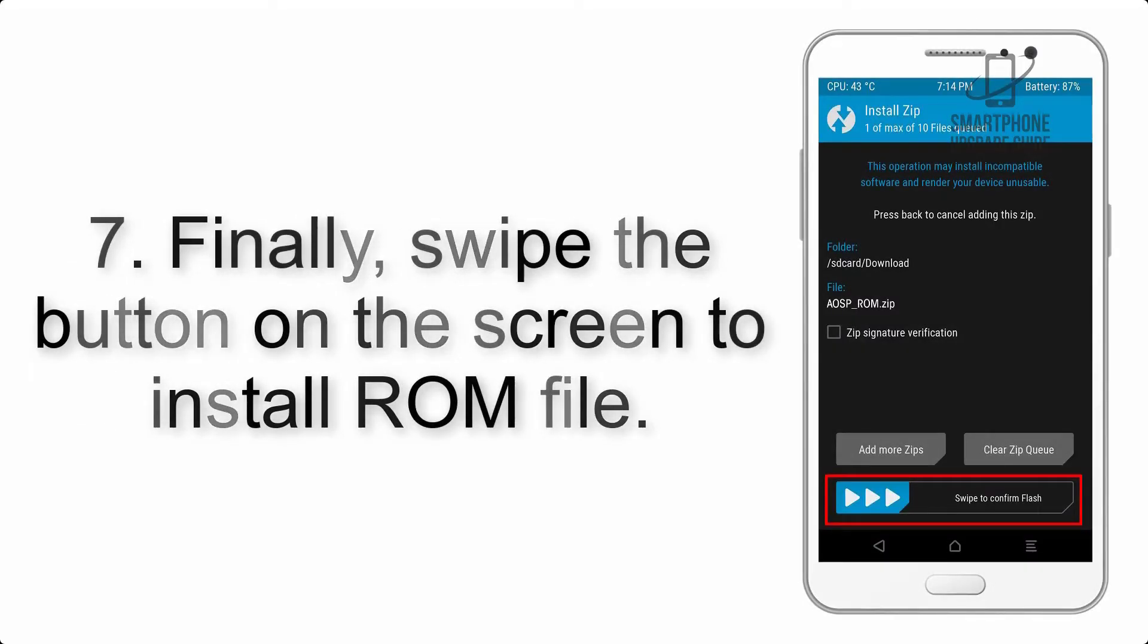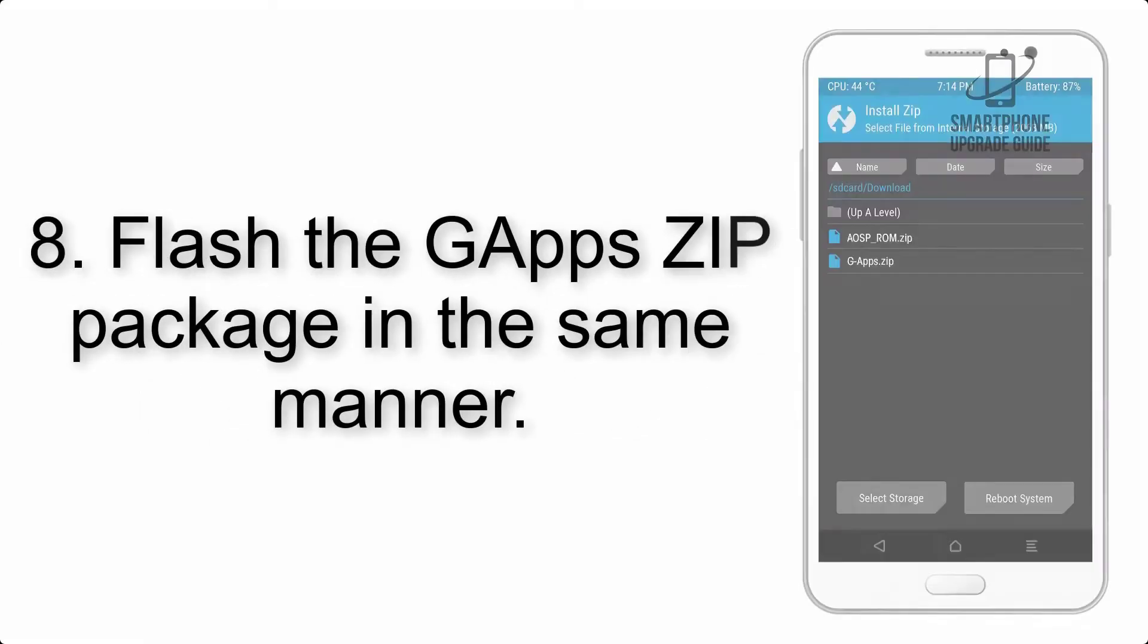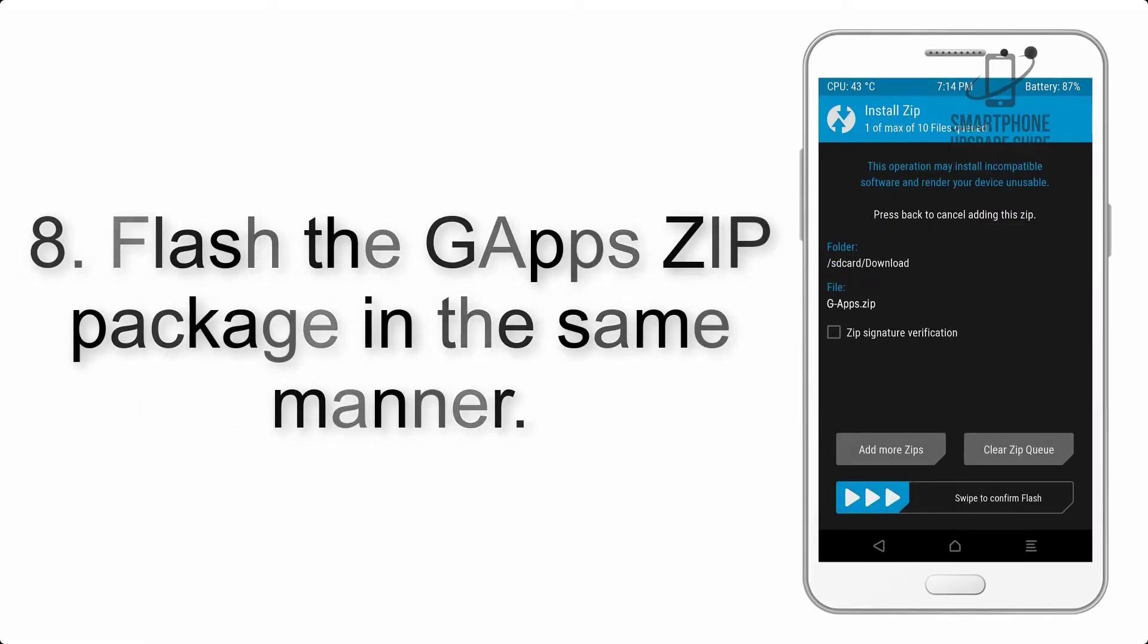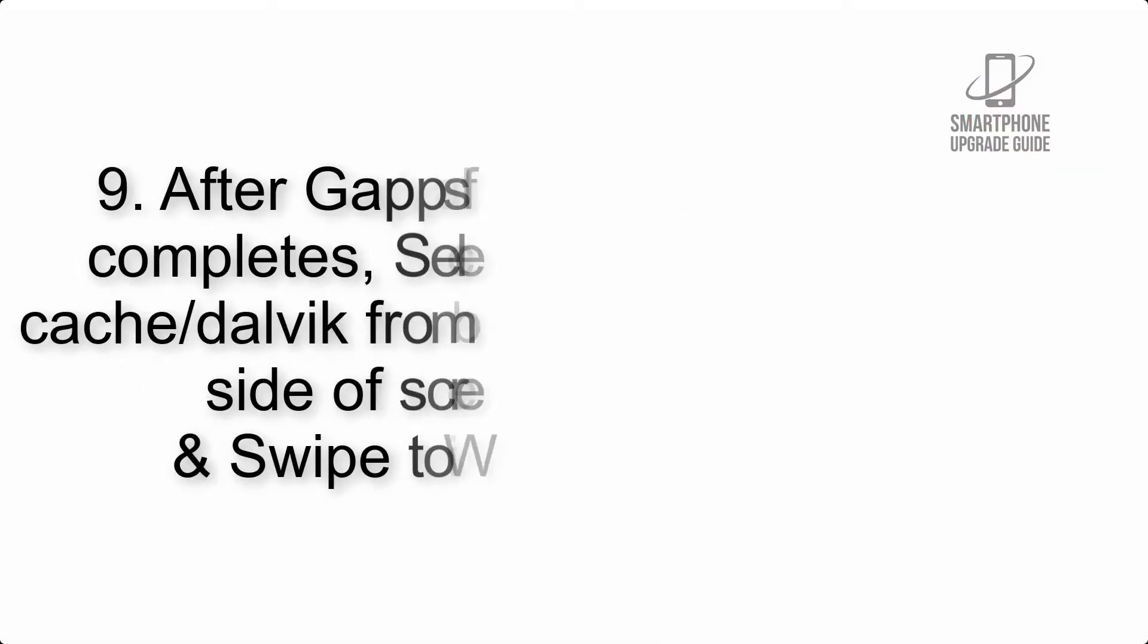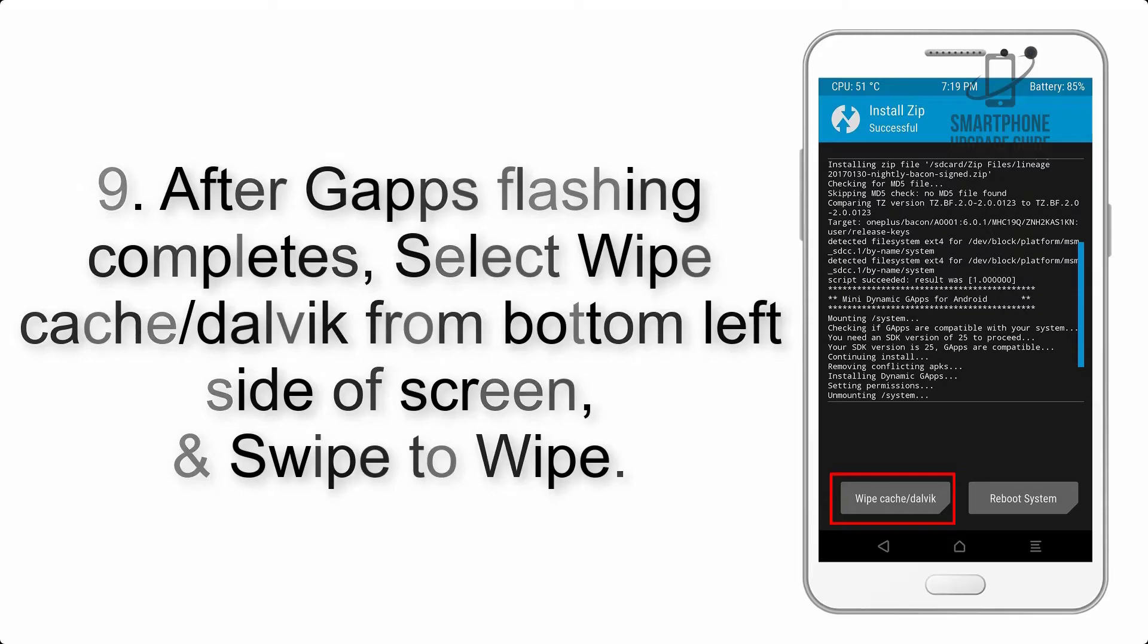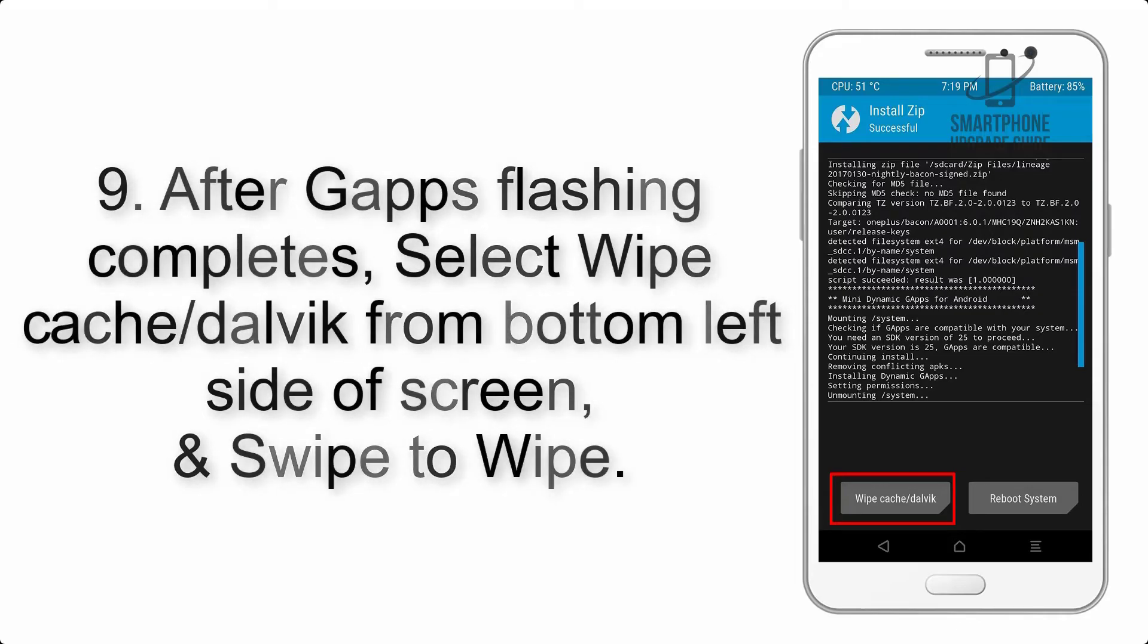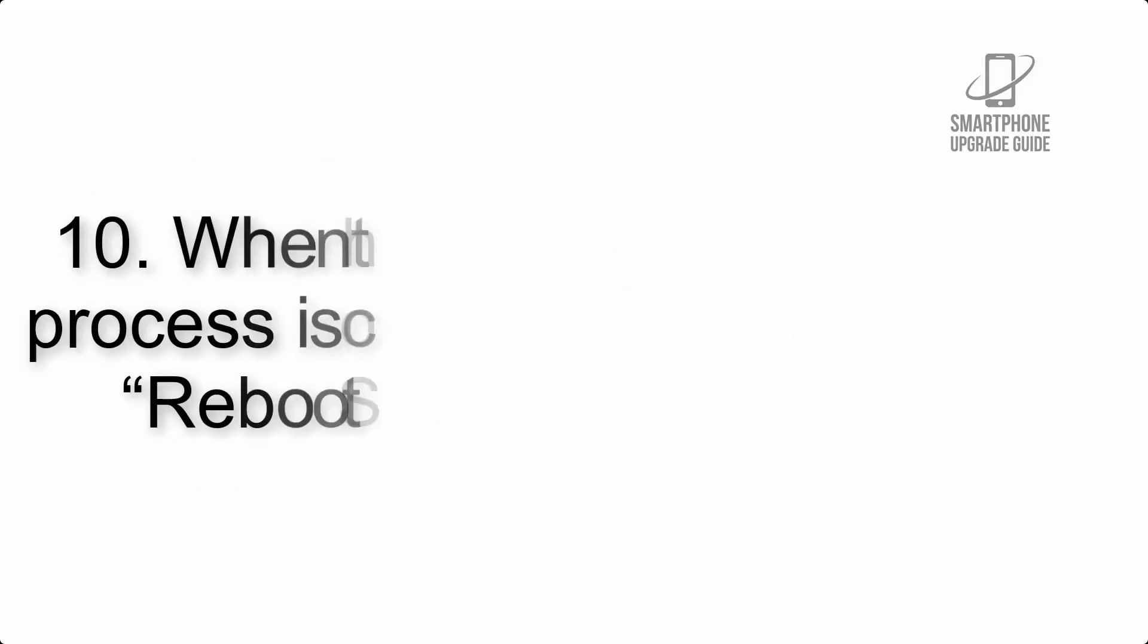Step 8: Flash the G apps zip package in the same manner. Step 9: After G apps flashing completes, select Wipe Cache and Dalvik from the bottom left side of screen and swipe to wipe.